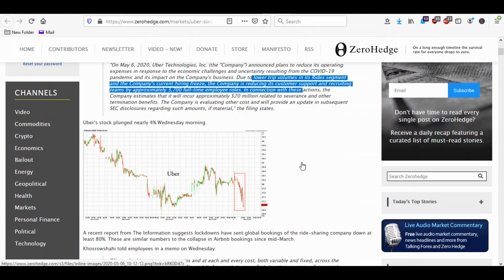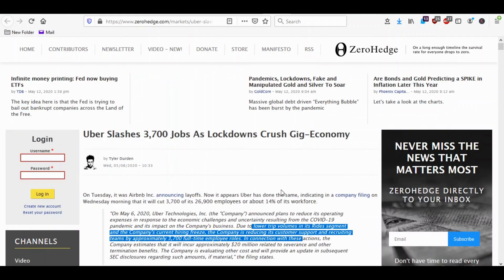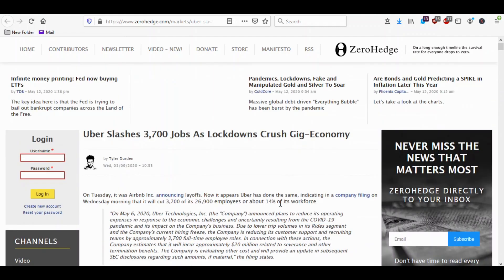If they're not having a lot of rides going on then they don't need to recruit a lot of new drivers and so that's why they reduced their head count by 3,700.